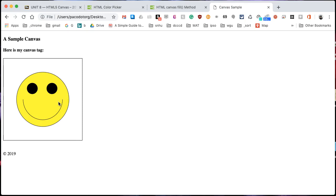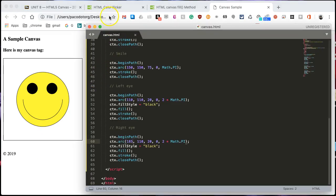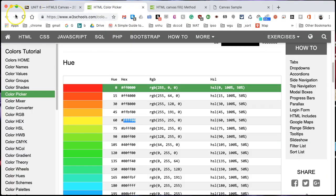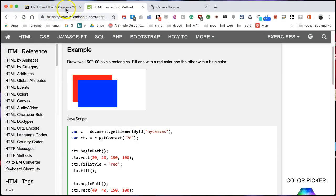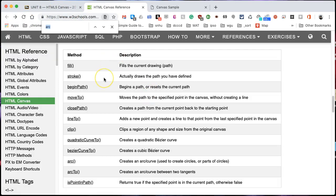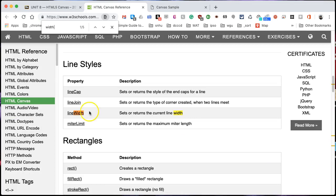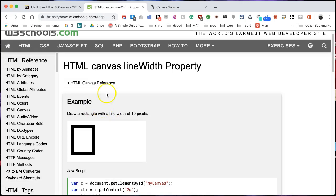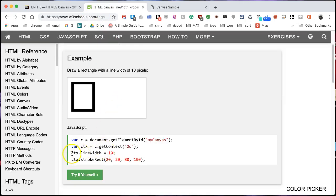So one thing that we might still want to do is that this is only one pixel all the way around, it's one pixel for the smile as well. So one other thing that we can do is look at our reference. Well, that's the color picker, and this is the canvas reference, but we also should have something for the width of the line. Line width sets or returns the current line width.